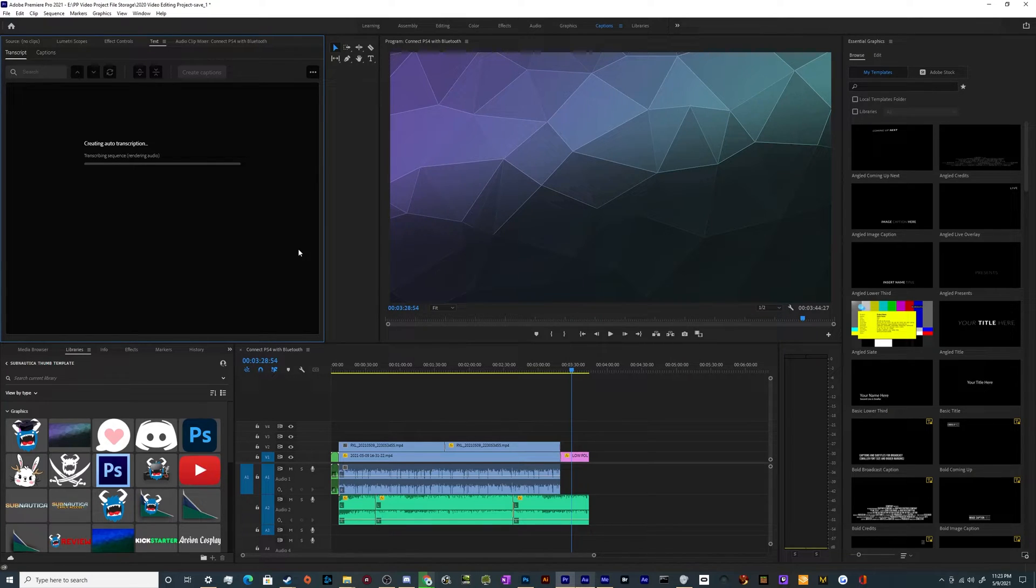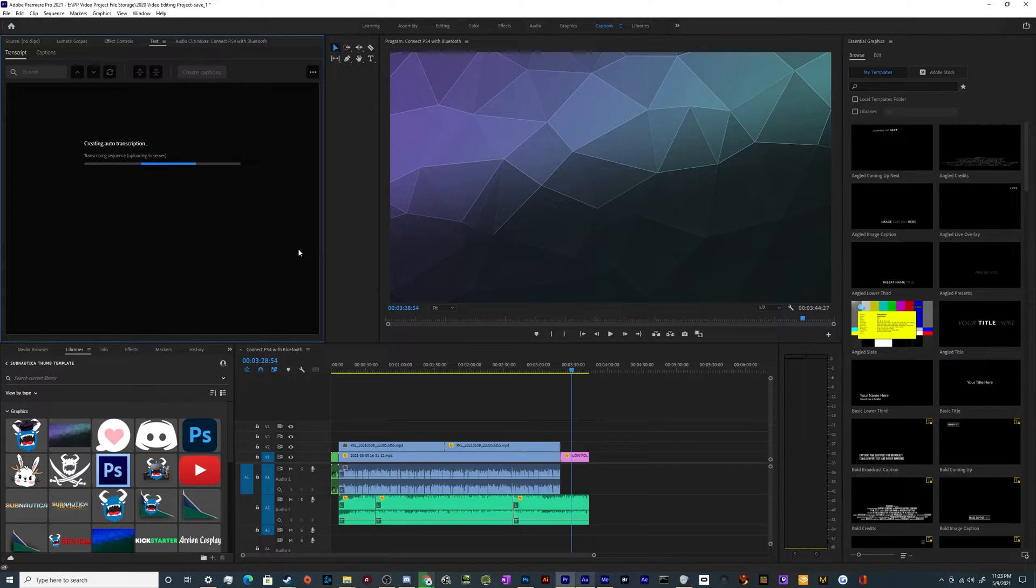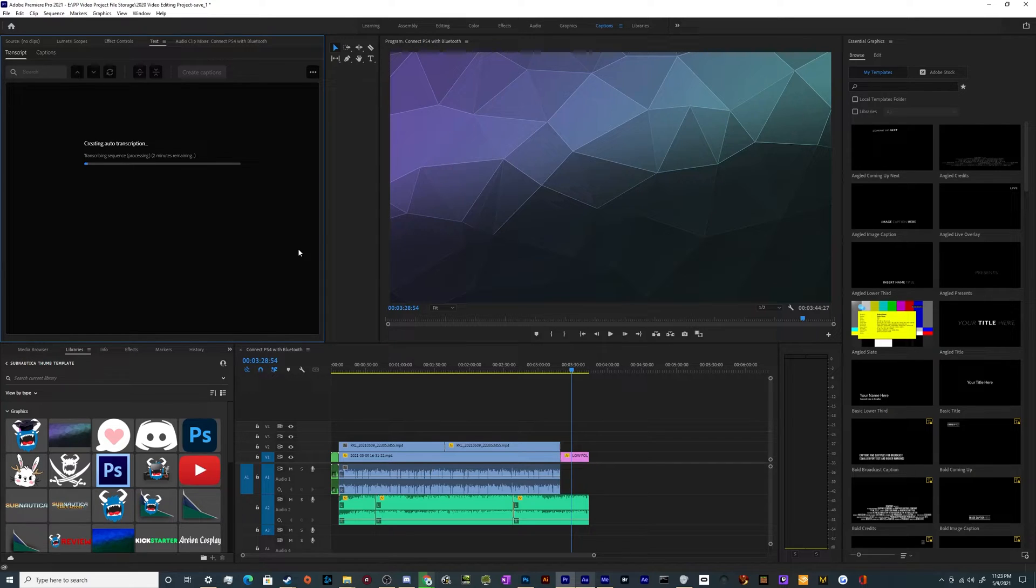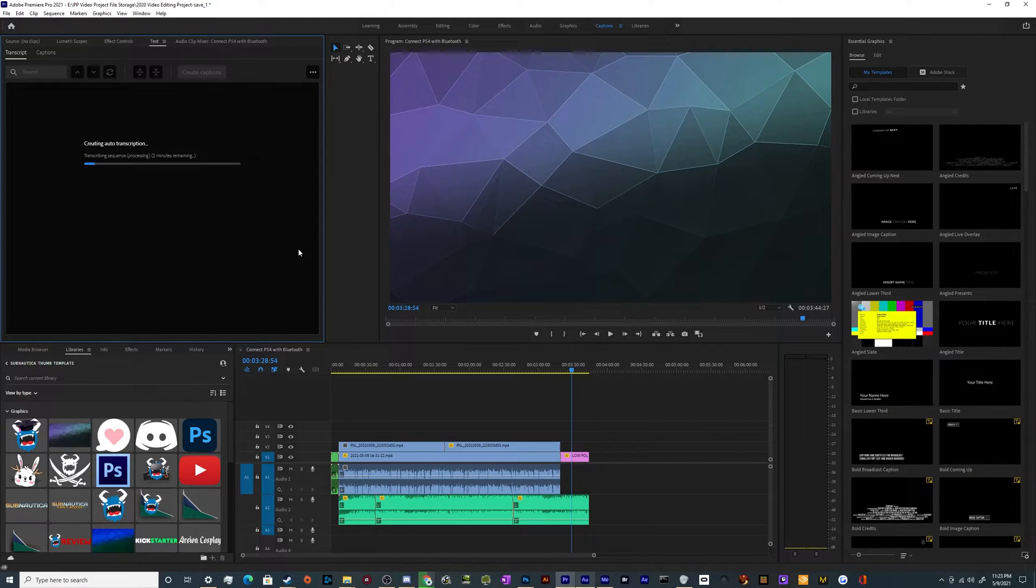So what this is going to do now is it's going to analyze what I'm saying and talk to the servers, I believe, back at Adobe. And then once it's done, it'll write out the entire transcript as if I'm reading a screenplay so that you can go through it and check for spelling and grammar and all of that stuff.